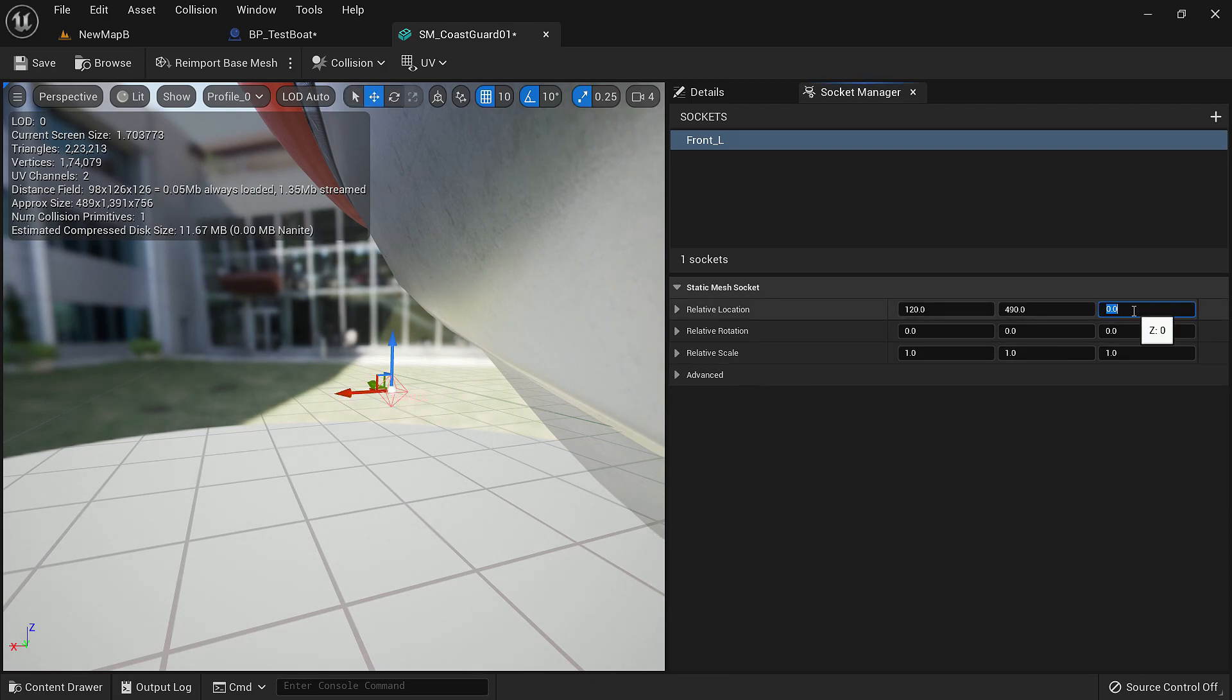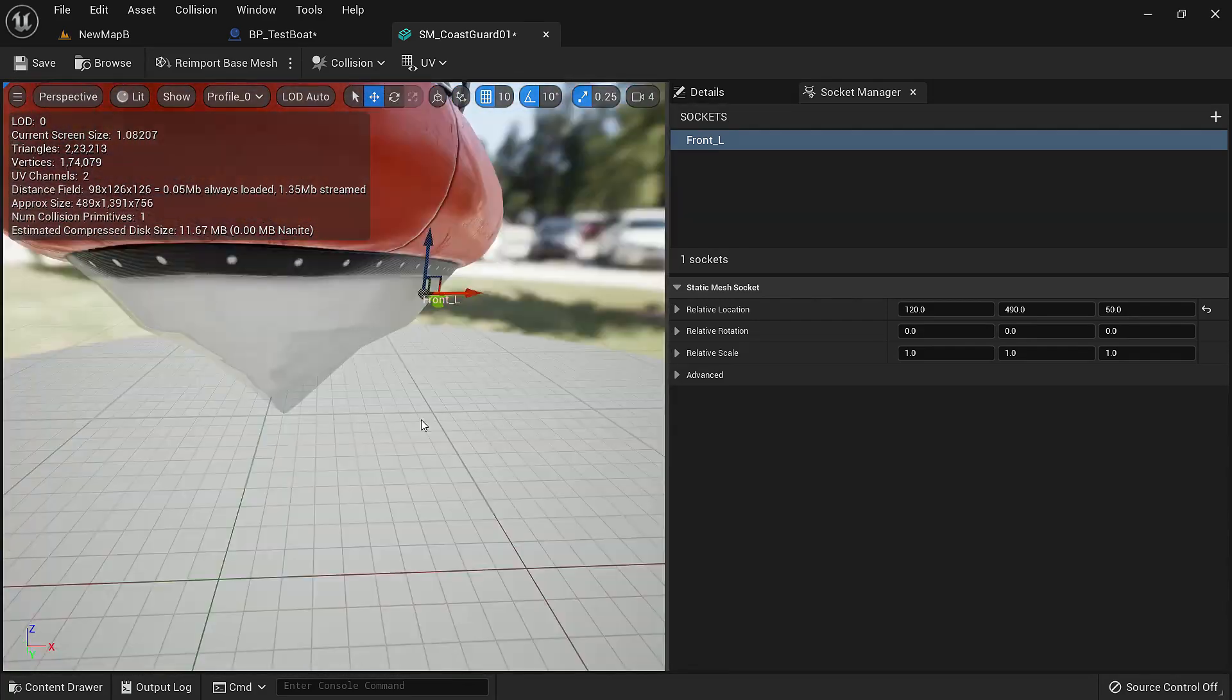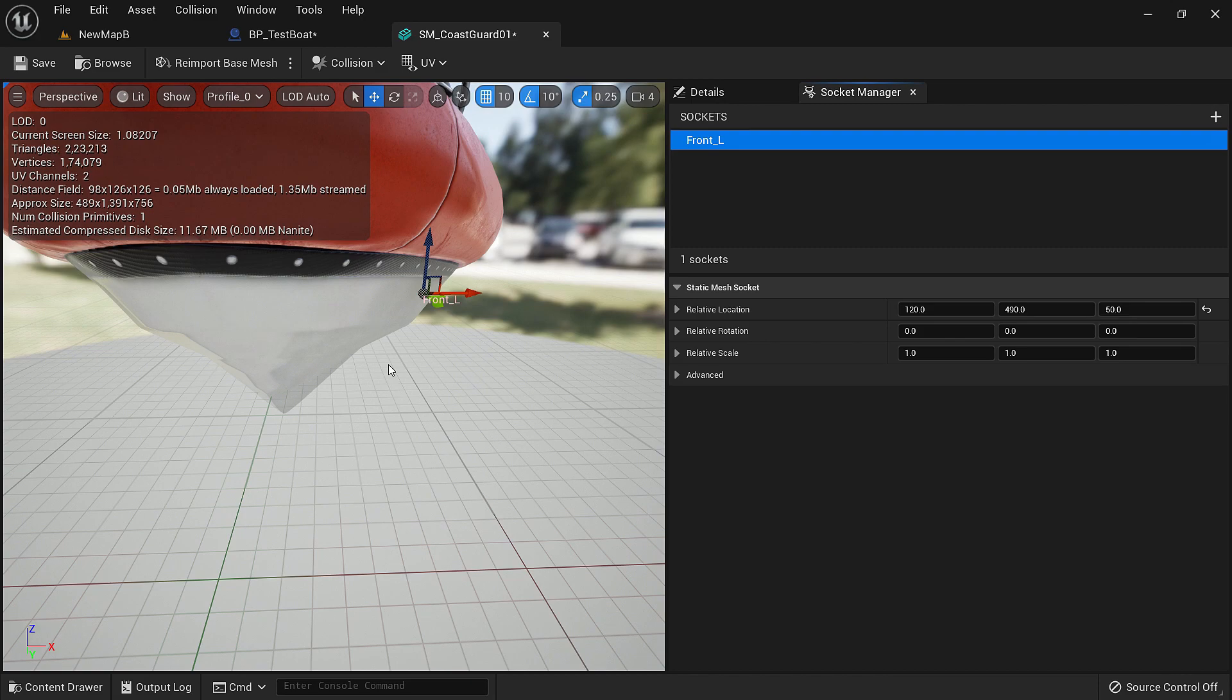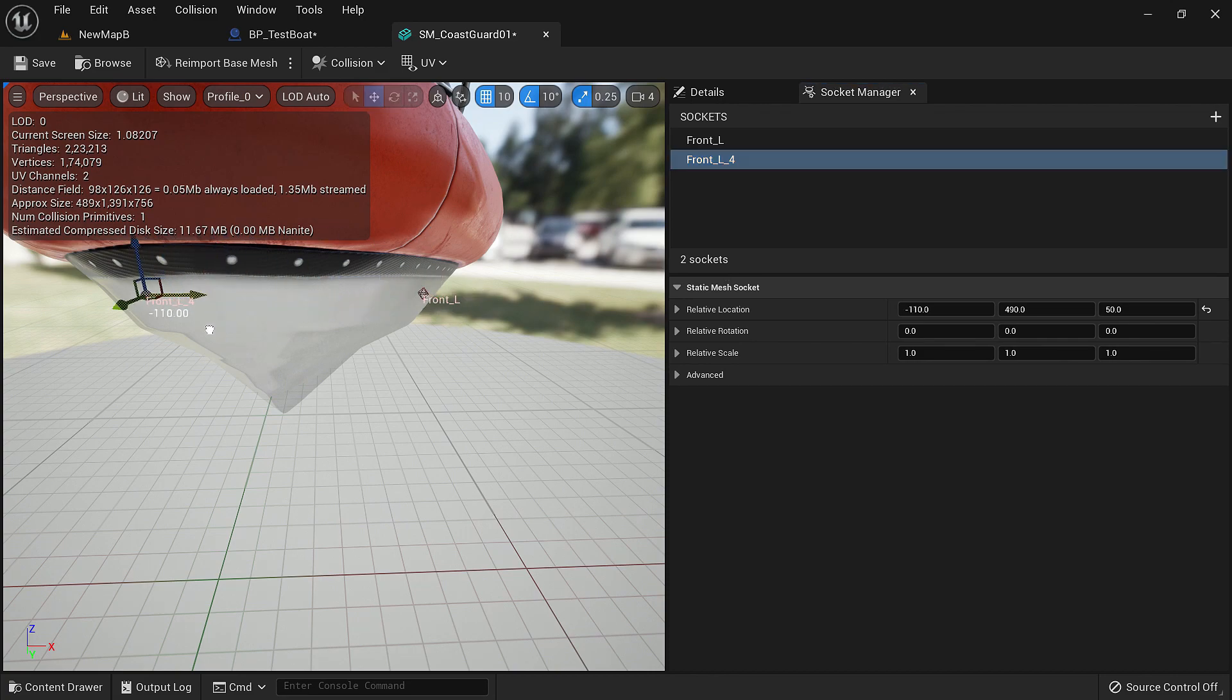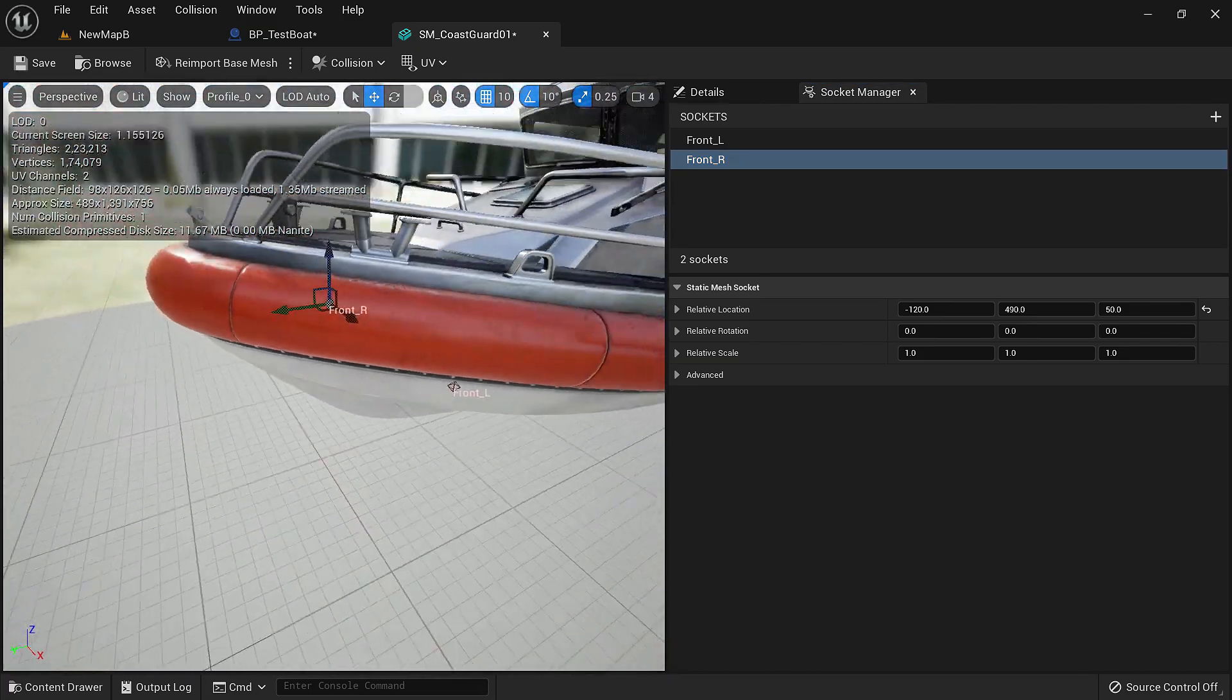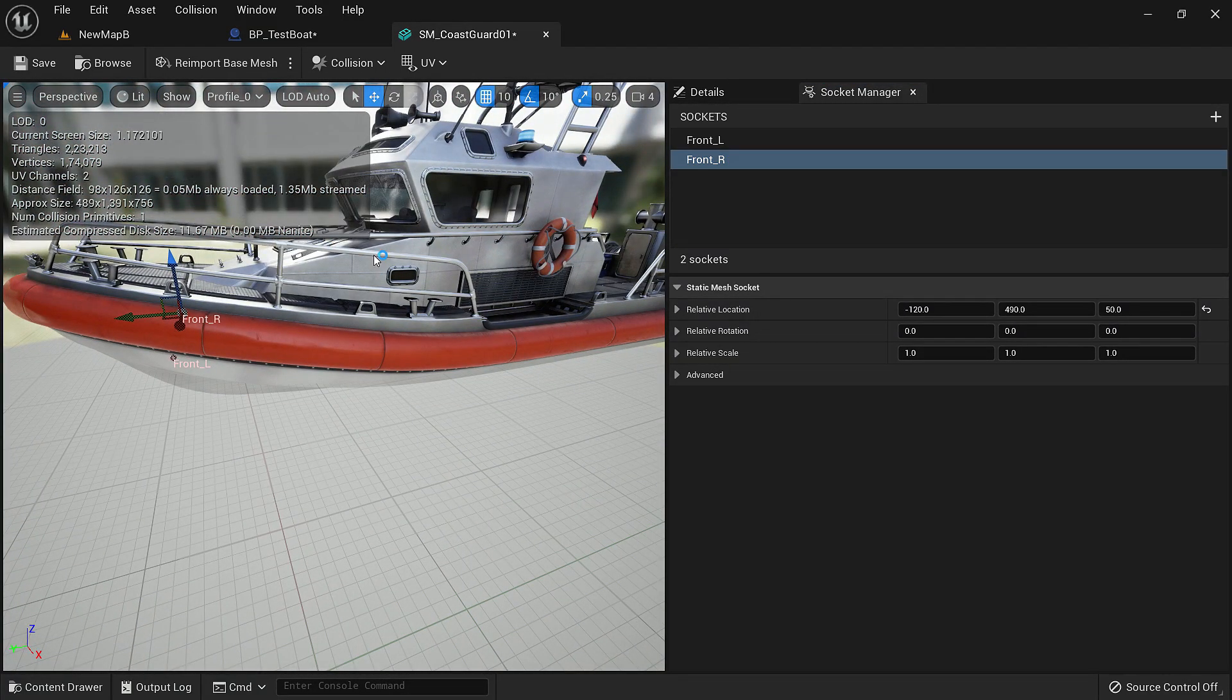Maybe somewhere around here. Let's move it up in Z about 50. That sounds about right. Now let's duplicate this. We'll hold alt and drag it. Another socket is created in the exact location. Now let's move it to the right, name it front right. Now that we have created two in the front, let's create two in the back.